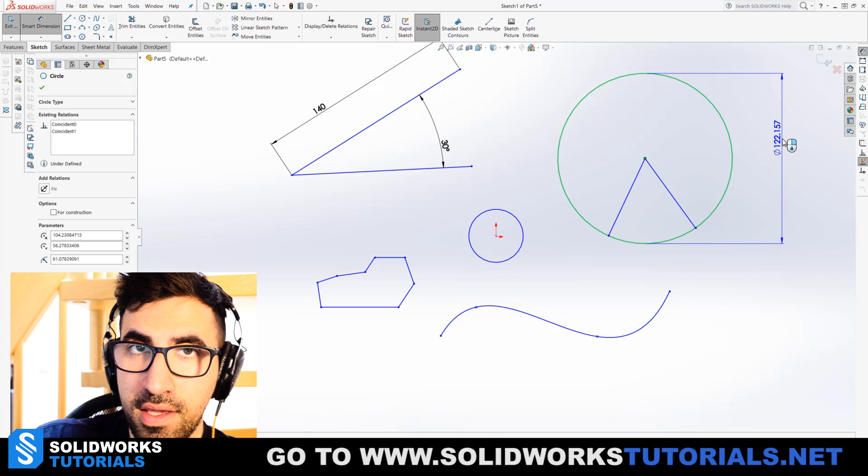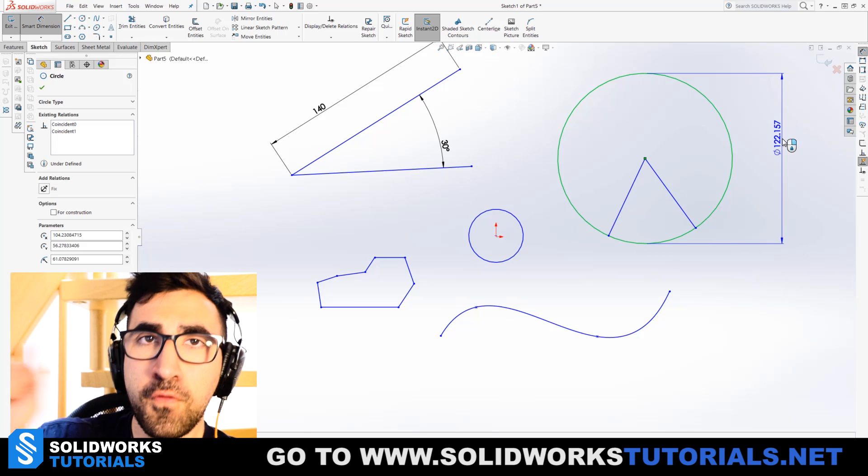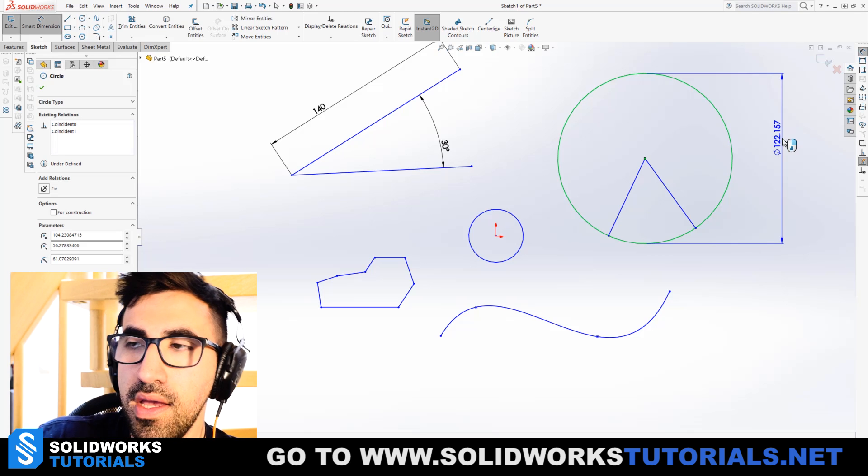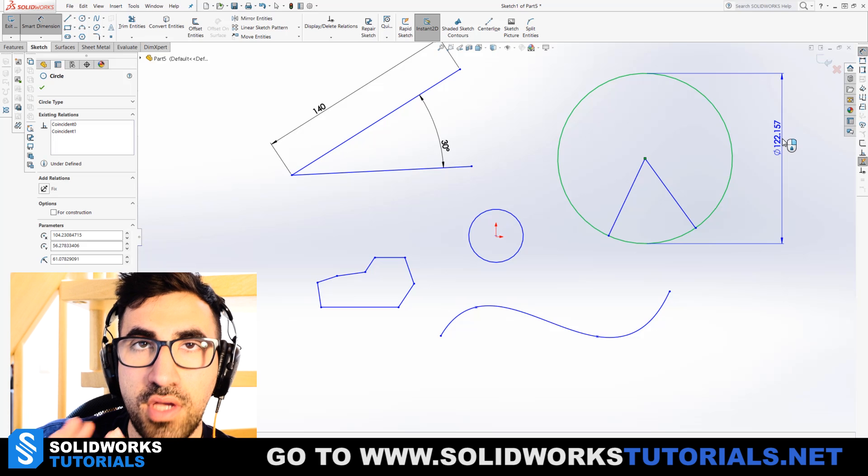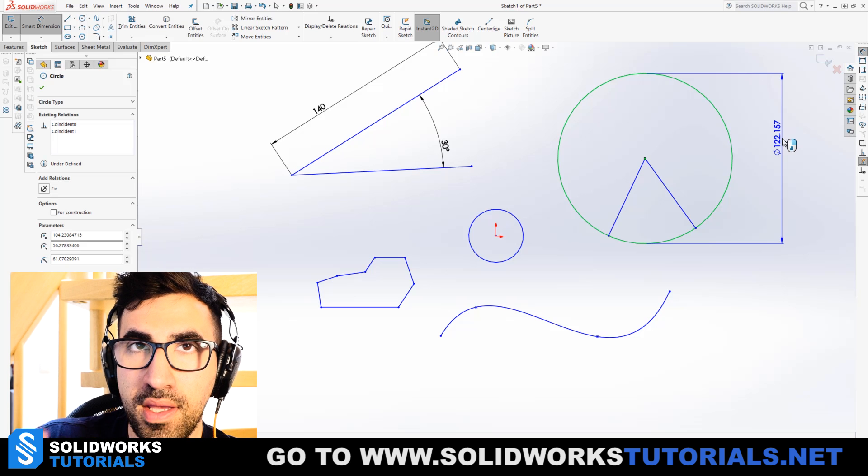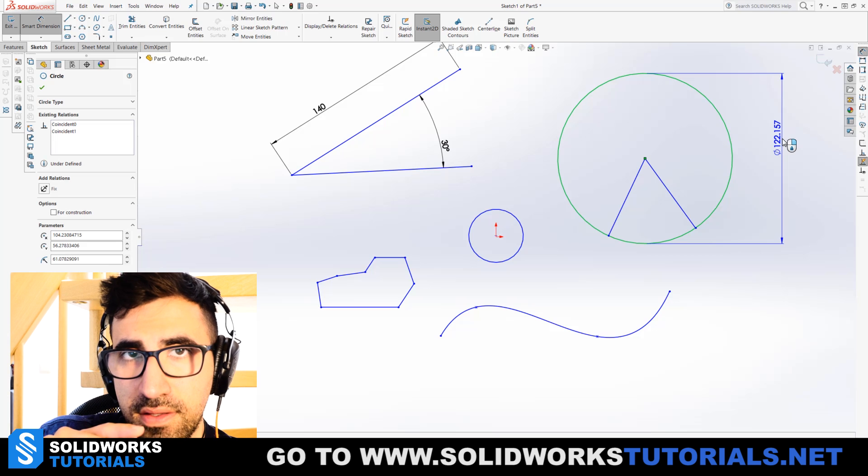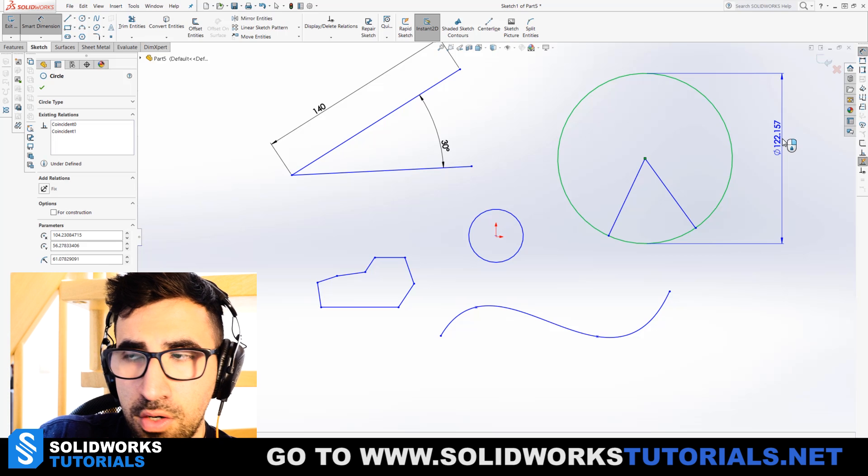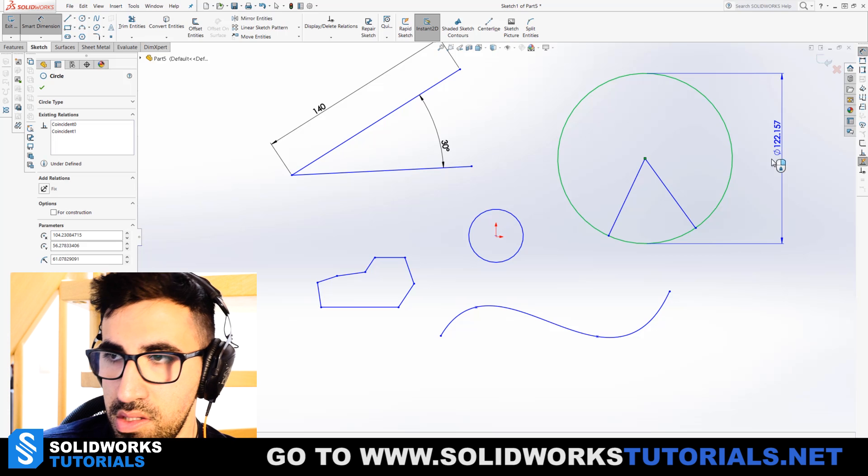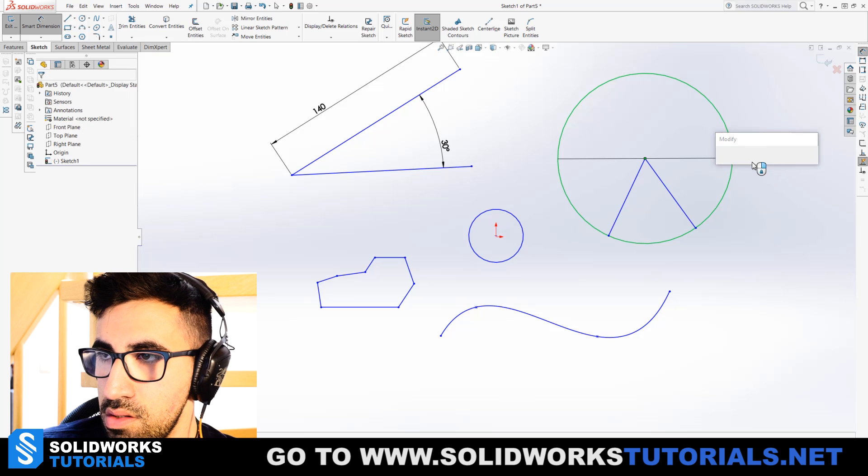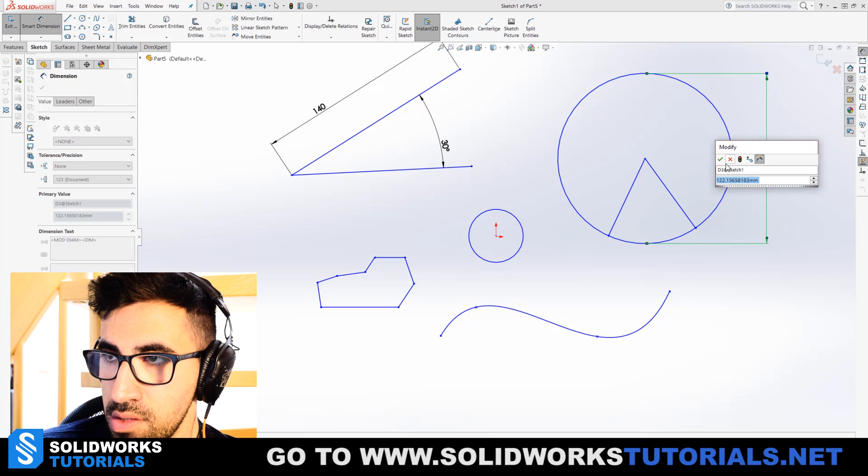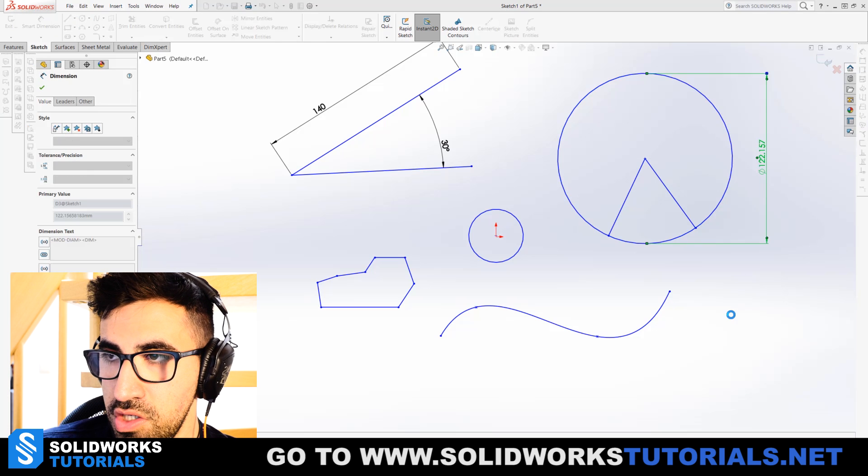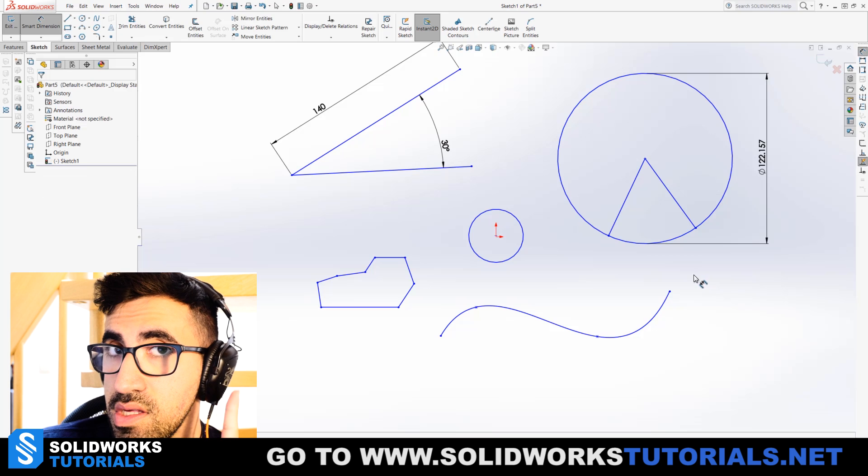Diameter. If you pick a circle, full circle, it will switch into diameter mode. If you pick a non-complete circle, it will switch to radius mode. That's easy. This is the diameter, you see the symbol next to it.